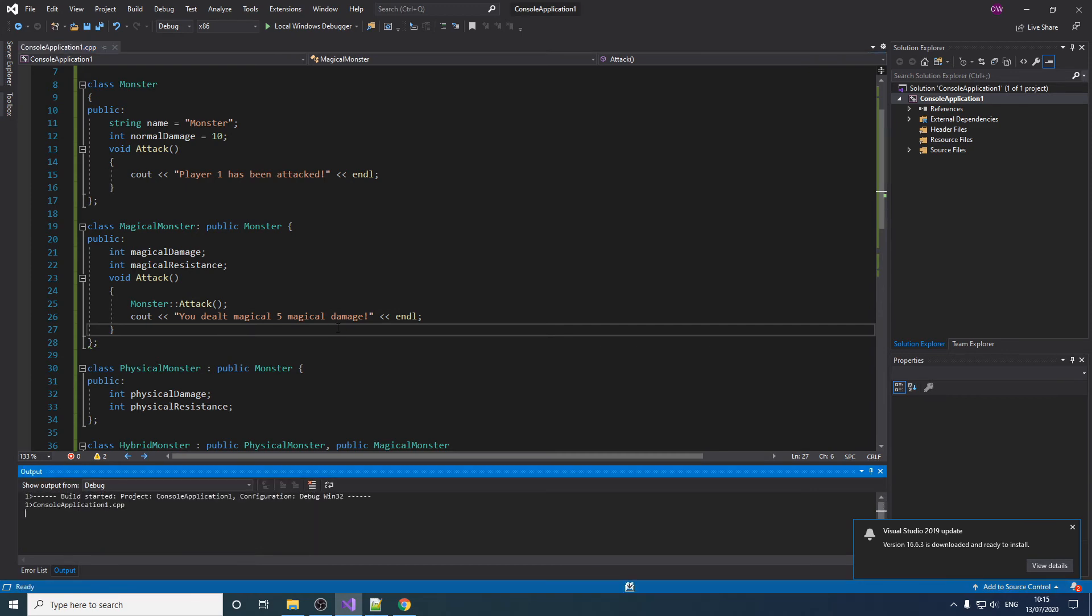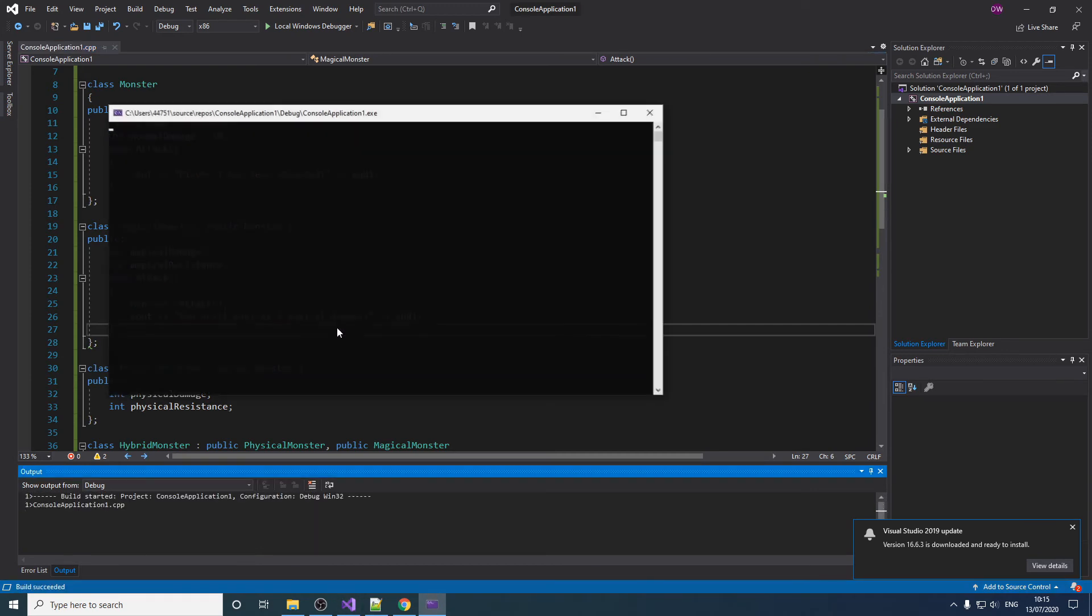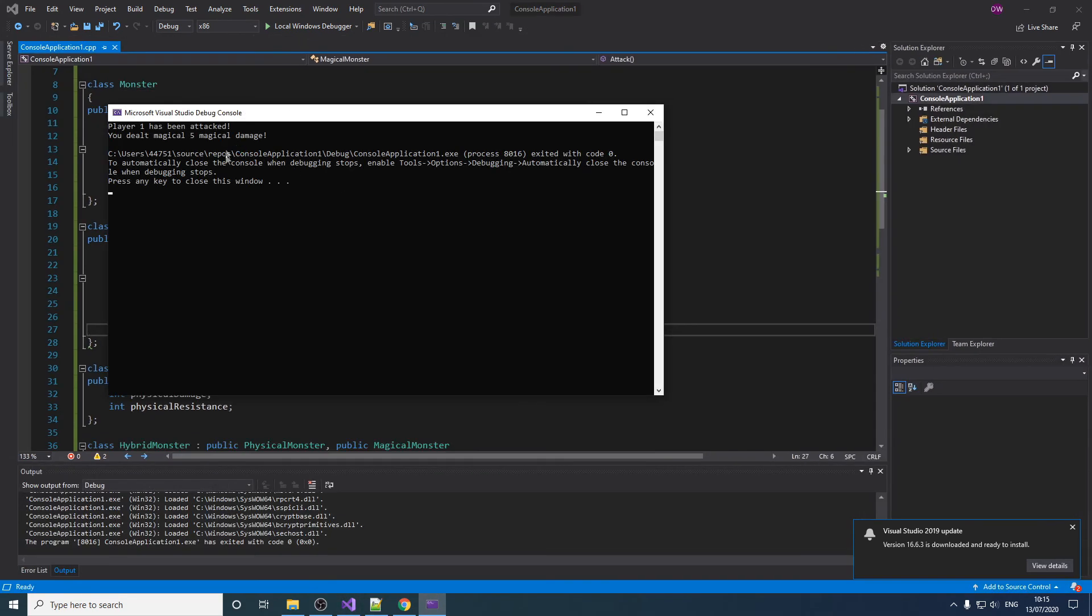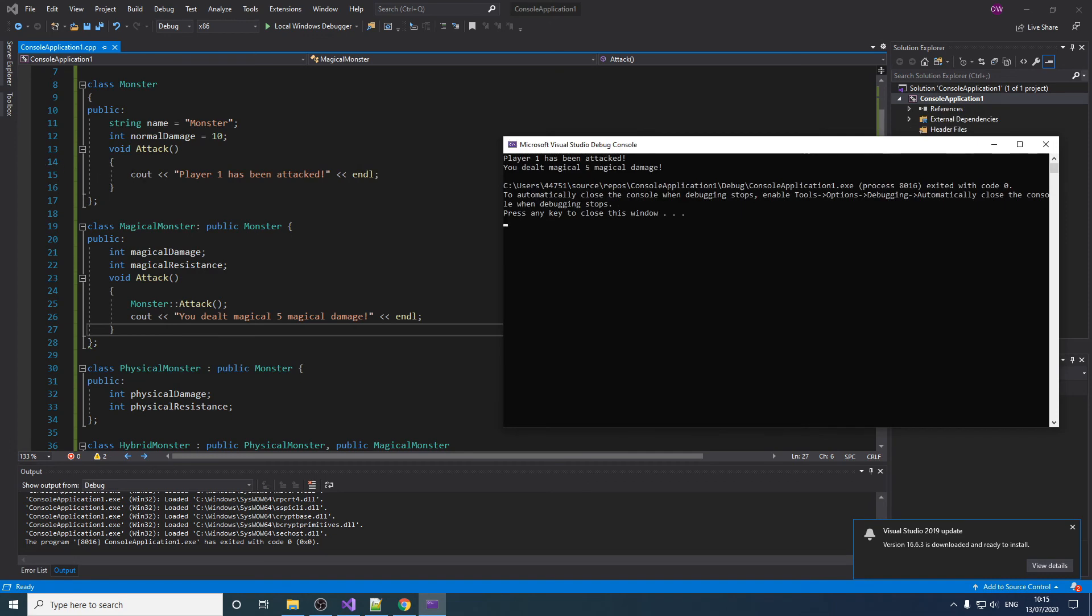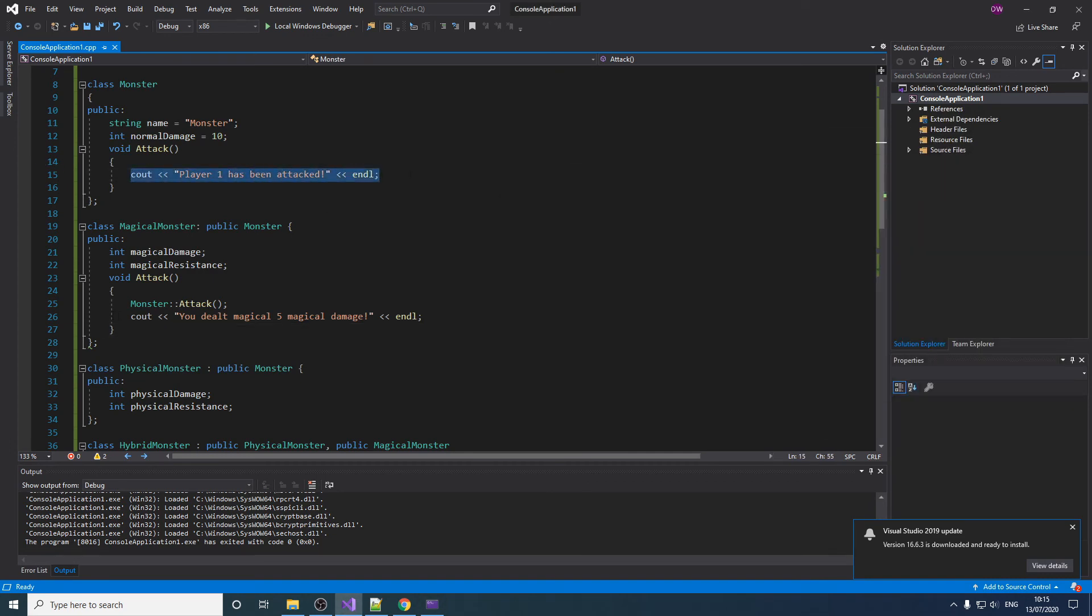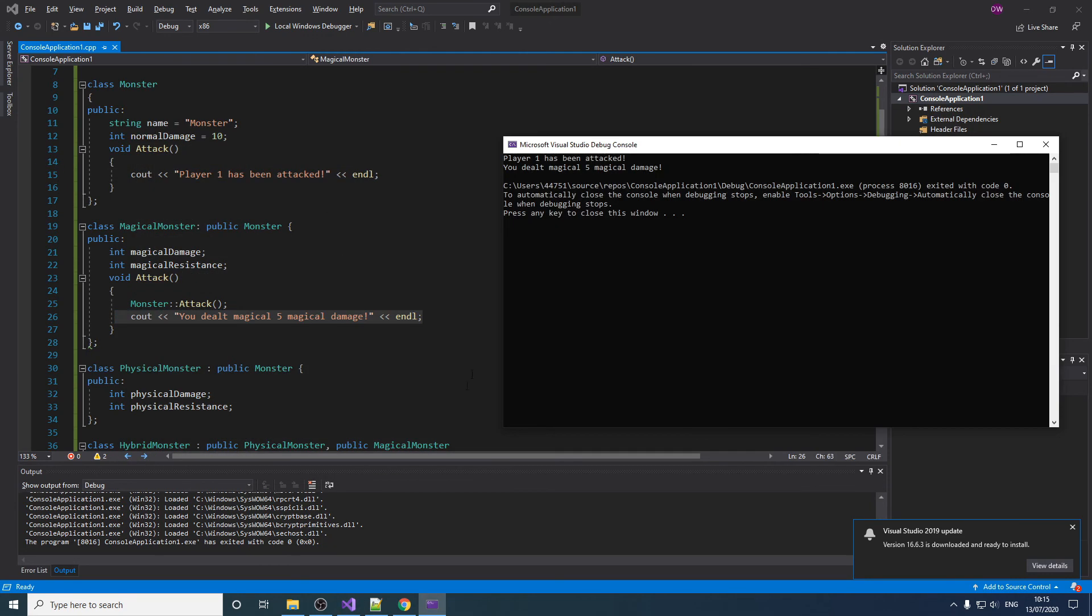Now if we call it, we have both of the lines being read out.